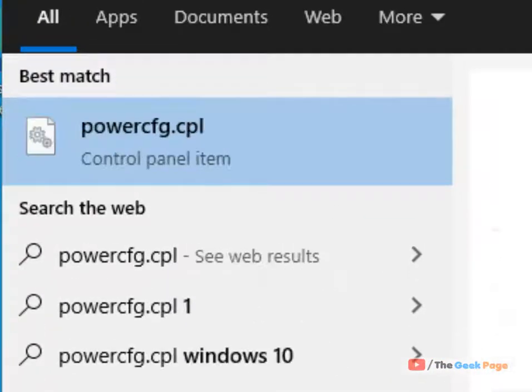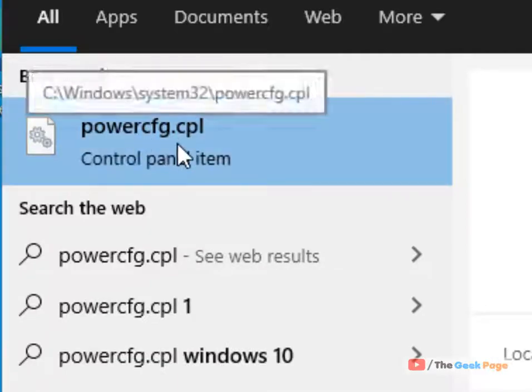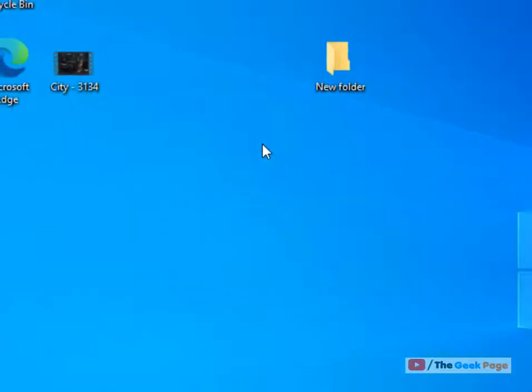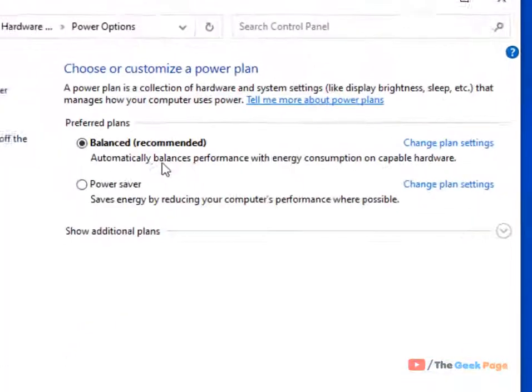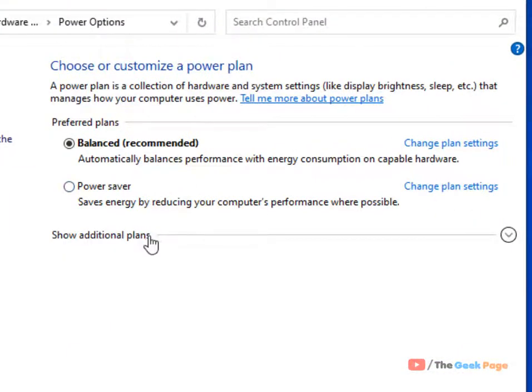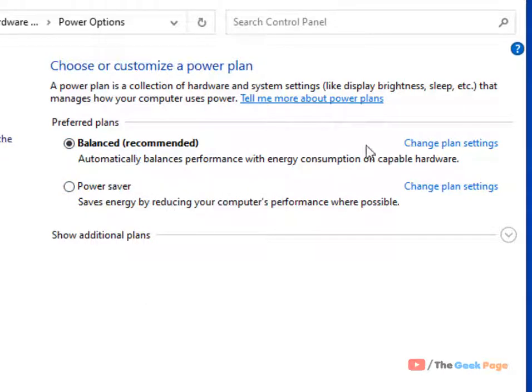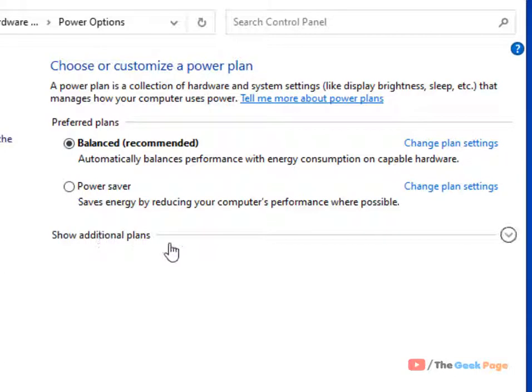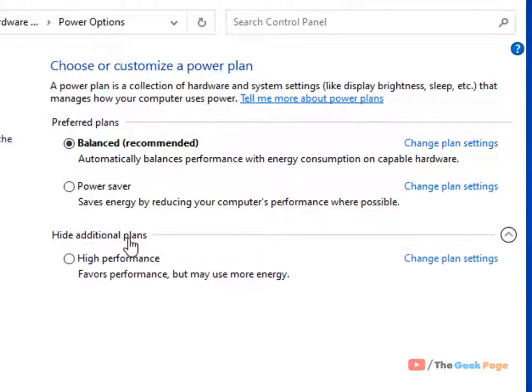Click on power cfg.cpl and you'll see a Balanced plan—maybe this will be your default plan which is selected. If you click on Show additional plans, there's a High Performance plan also which you can see.